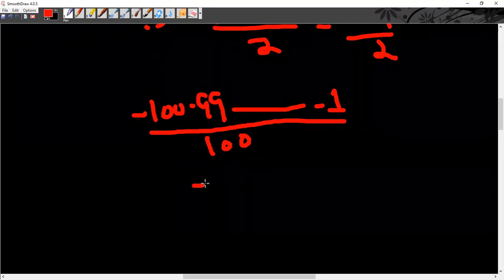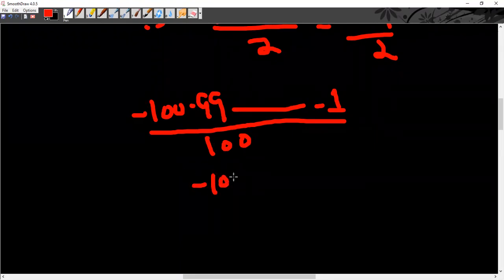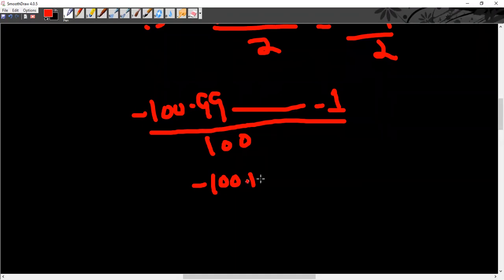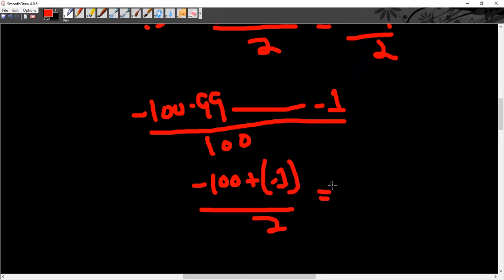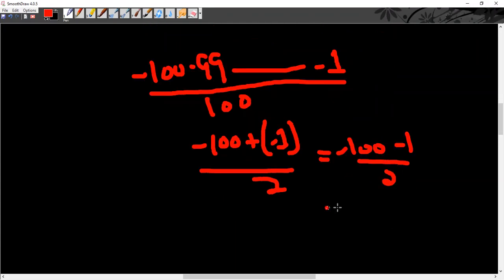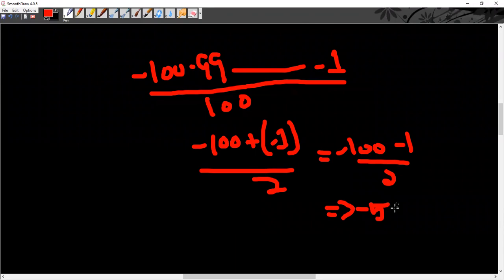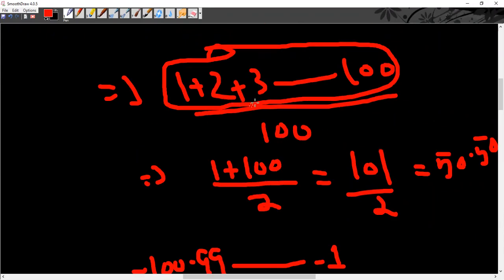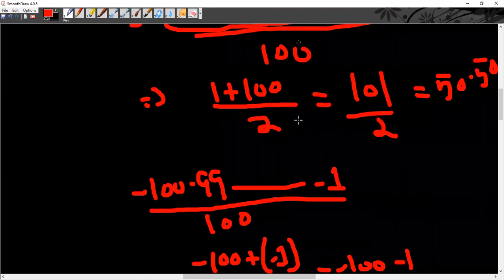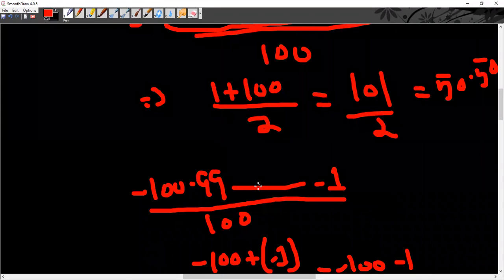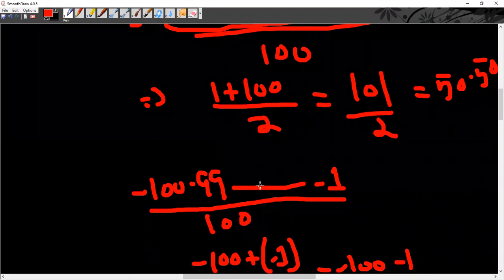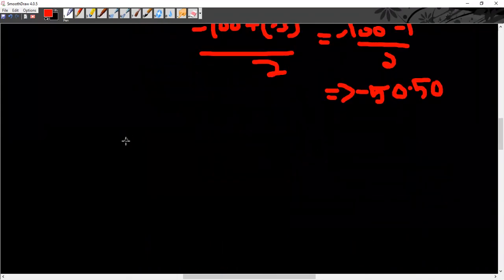First plus last minus 100 plus minus 1, so this is minus 100 and minus 1 divided by 2, so this is just minus 50.50. Difference between both of these is that we have positive 100 natural numbers and negative 100 natural numbers. So the shortcut remains the same.